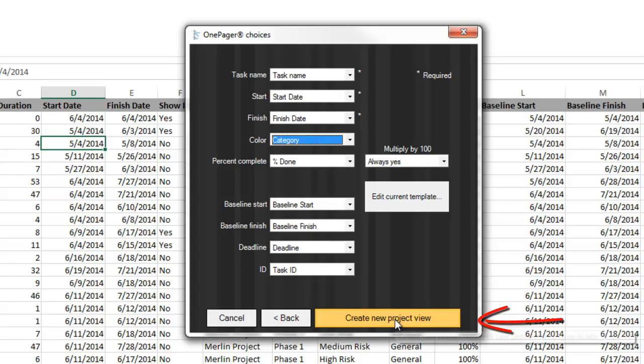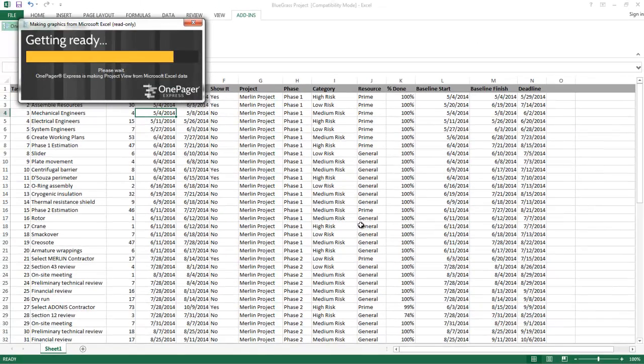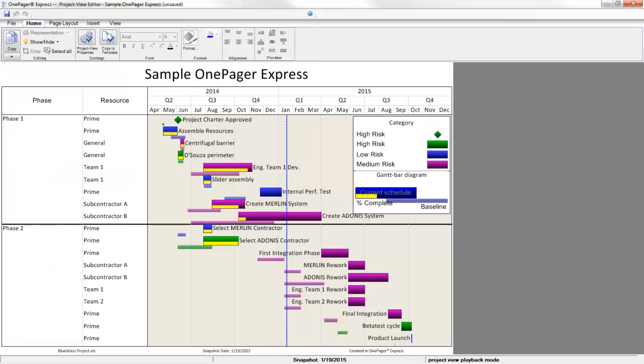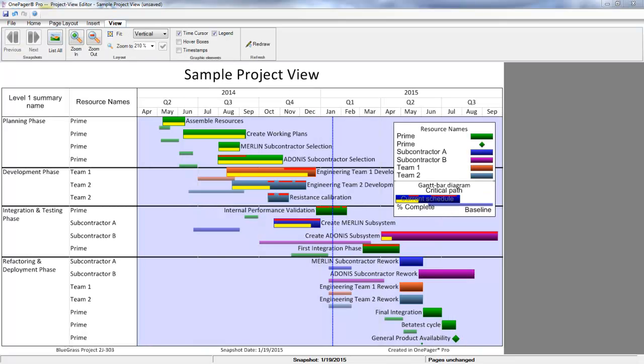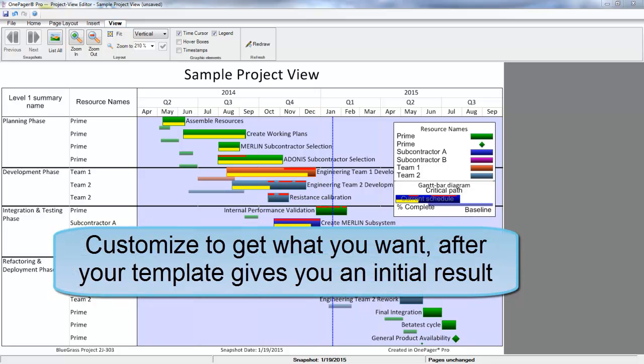Since OnePager Pro and Express essentially have the same features once your chart is rendered and you're in the OnePager application, we'll continue the demonstration in this example. Now, chances are that your first results might not look quite as pretty as mine, but that's okay. It's part of the learning process. It just means that your template wasn't exactly right for your data, or it just might not be what you're looking for. Just about everything in the visual is something that you can modify to get what you need prior to presentation.